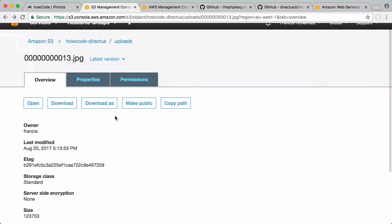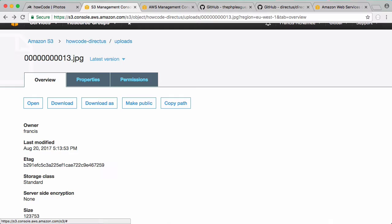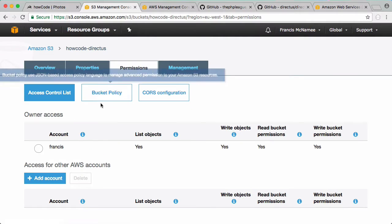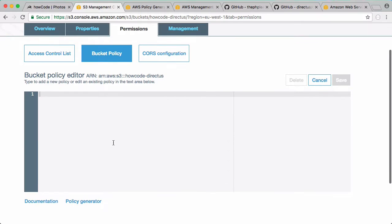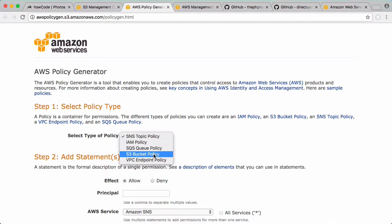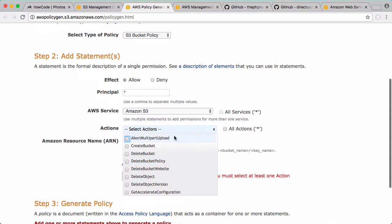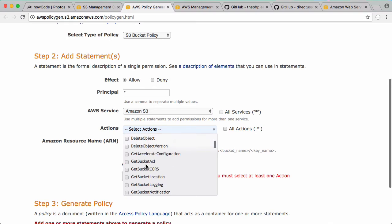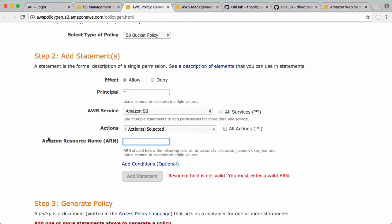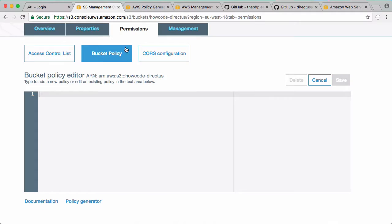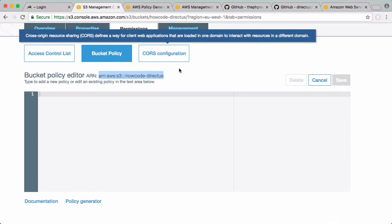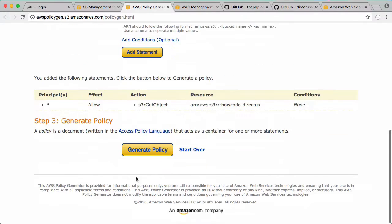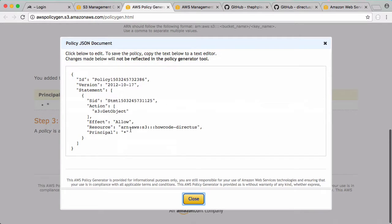The reason for that is because by default all our files in S3 are private. To make them public, go to our bucket, go to permissions, and create a bucket policy. To create the policy, click on policy generator. Select S3 bucket policy. For principle we put in a star. For actions we want to say get object is the action. Our Amazon resource name is up here - this is the Amazon resource name we want to paste in. It's just the name of our bucket. Click add statement, click generate policy.